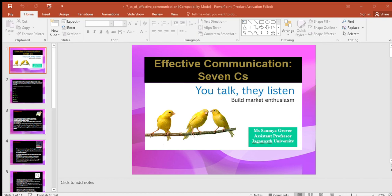Courtesy in a message implies the message should show the sender's expression and respect the receiver. The sender should be sincerely polite, judicious, reflective, and enthusiastic. Courteous communication has the following features: it takes into consideration both viewpoints as well as the feelings of the receiver; a courteous message is positive and focused at the audience; it makes use of terms showing respect for the receiver; and it is not at all biased.